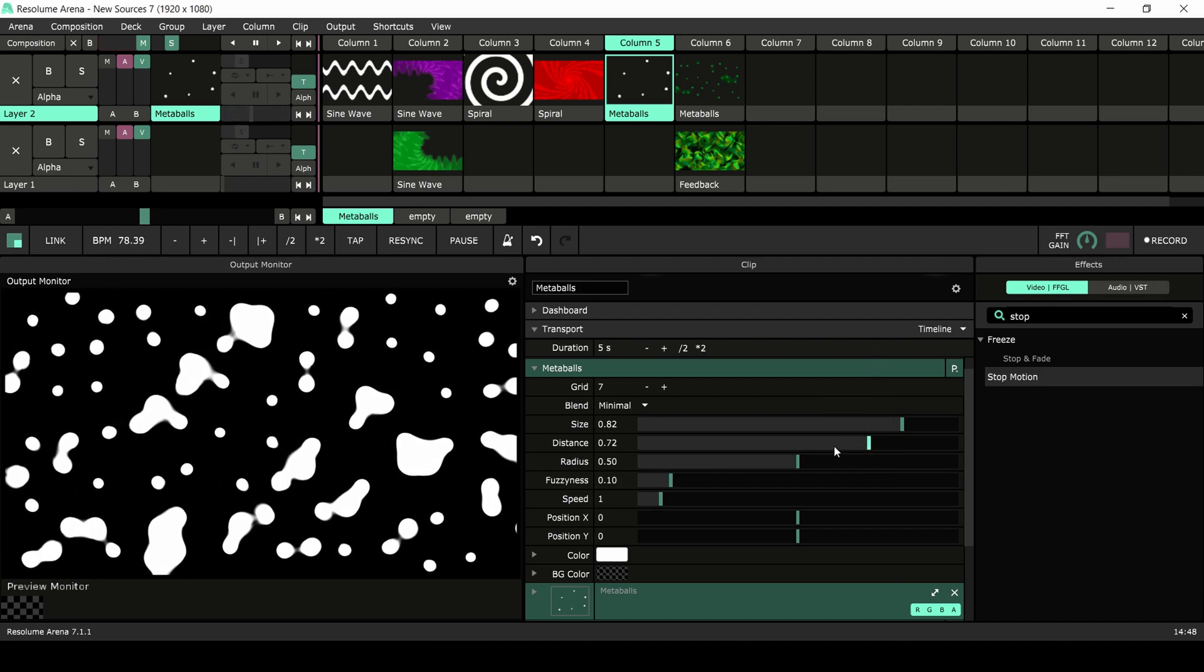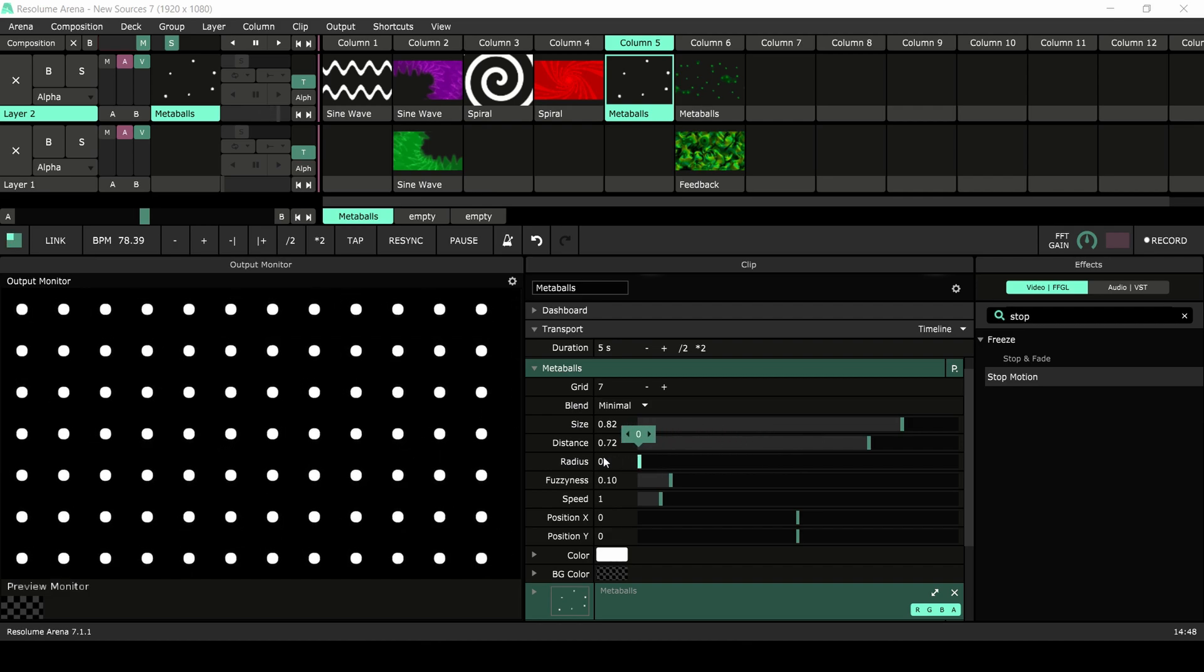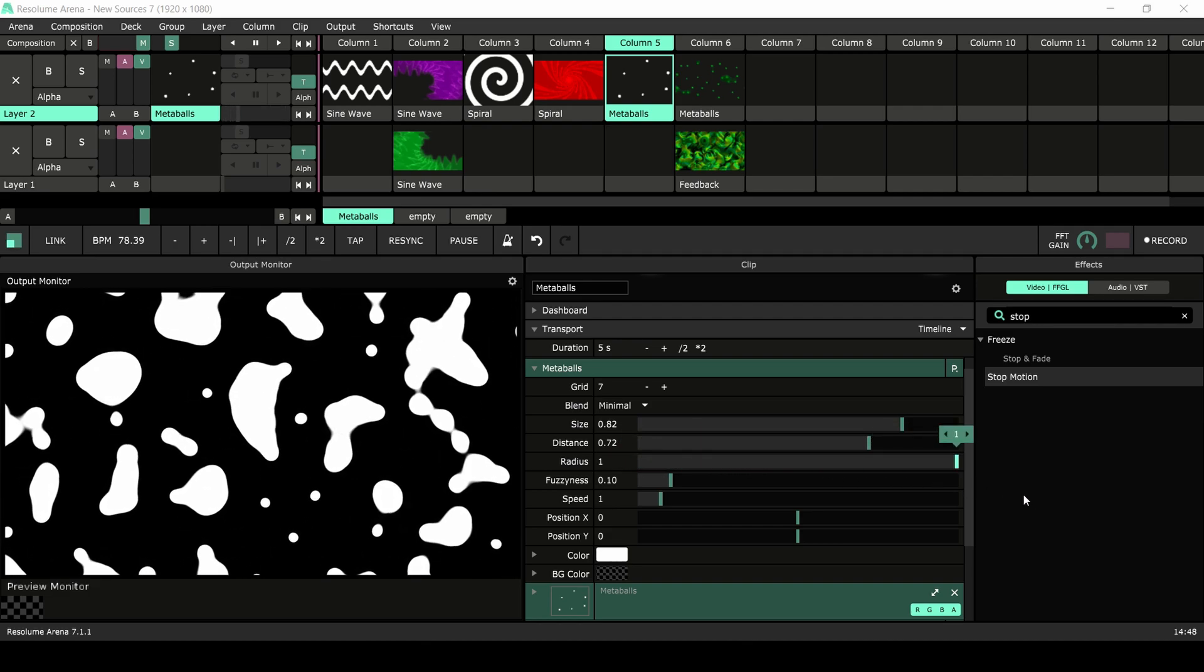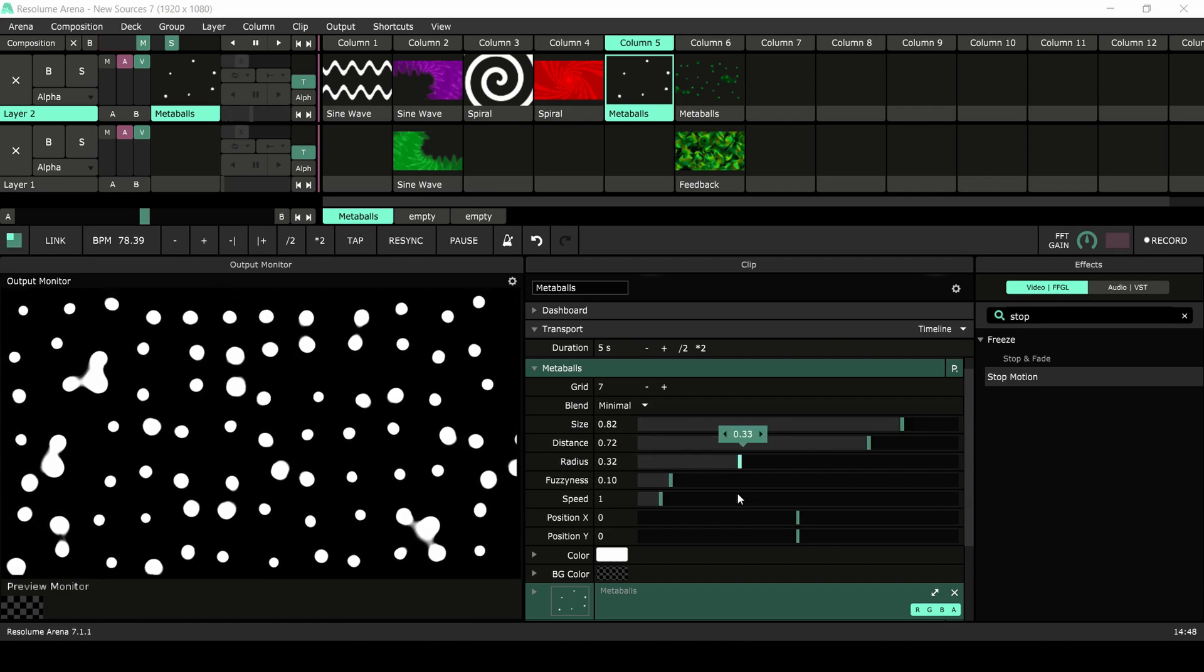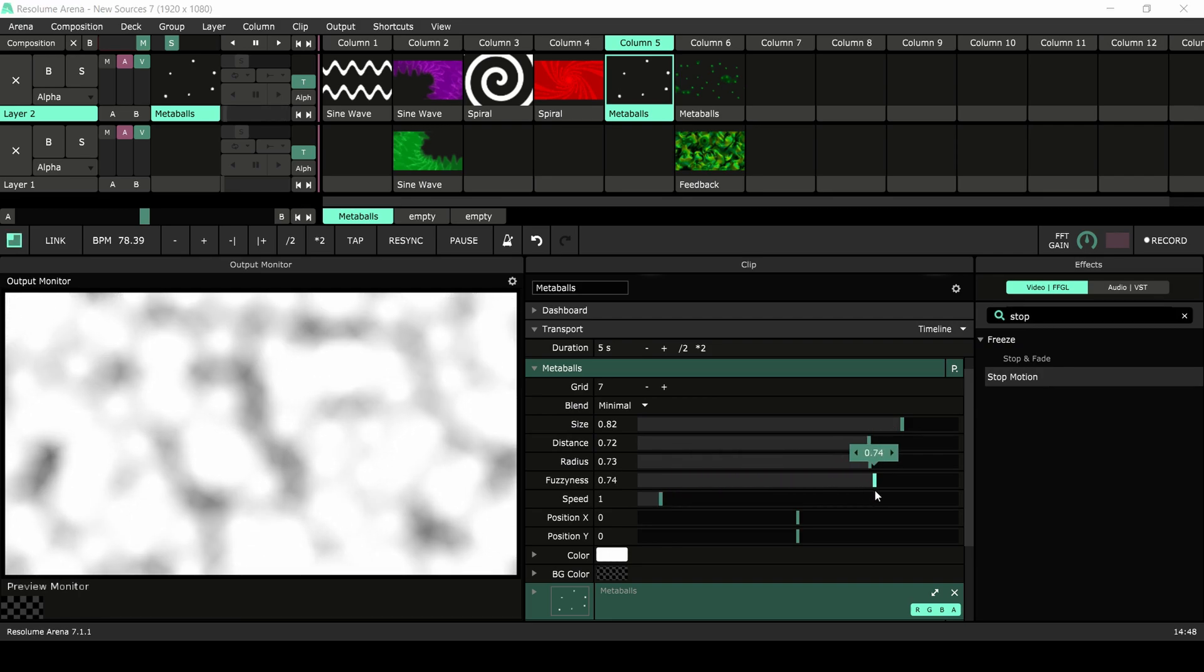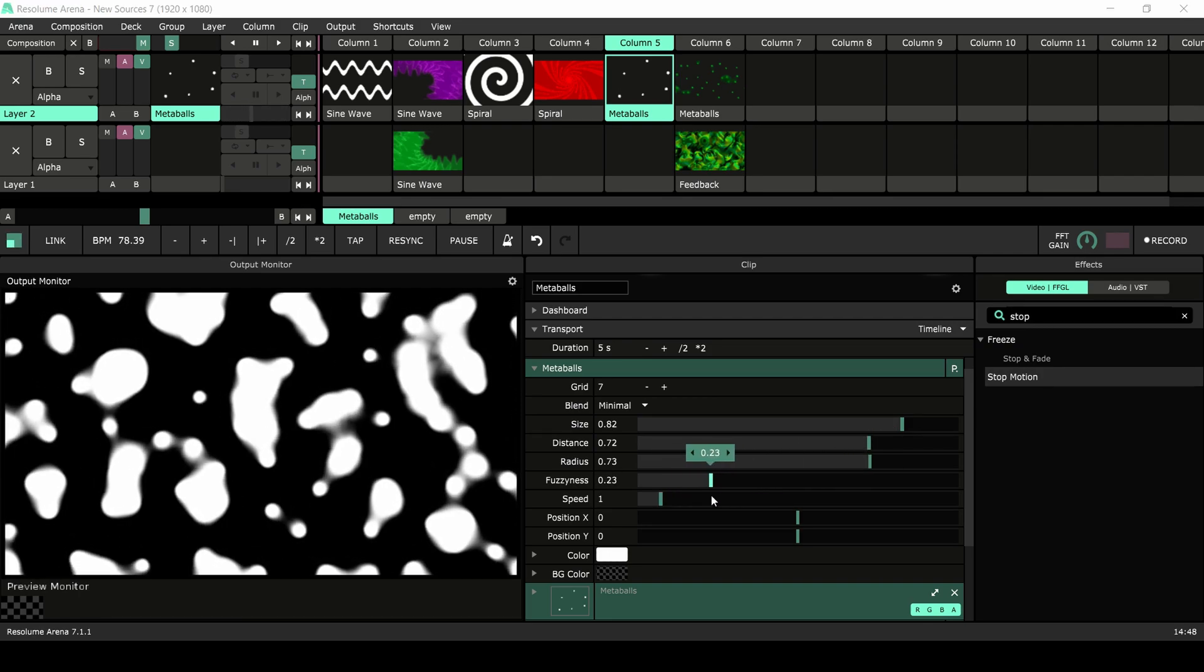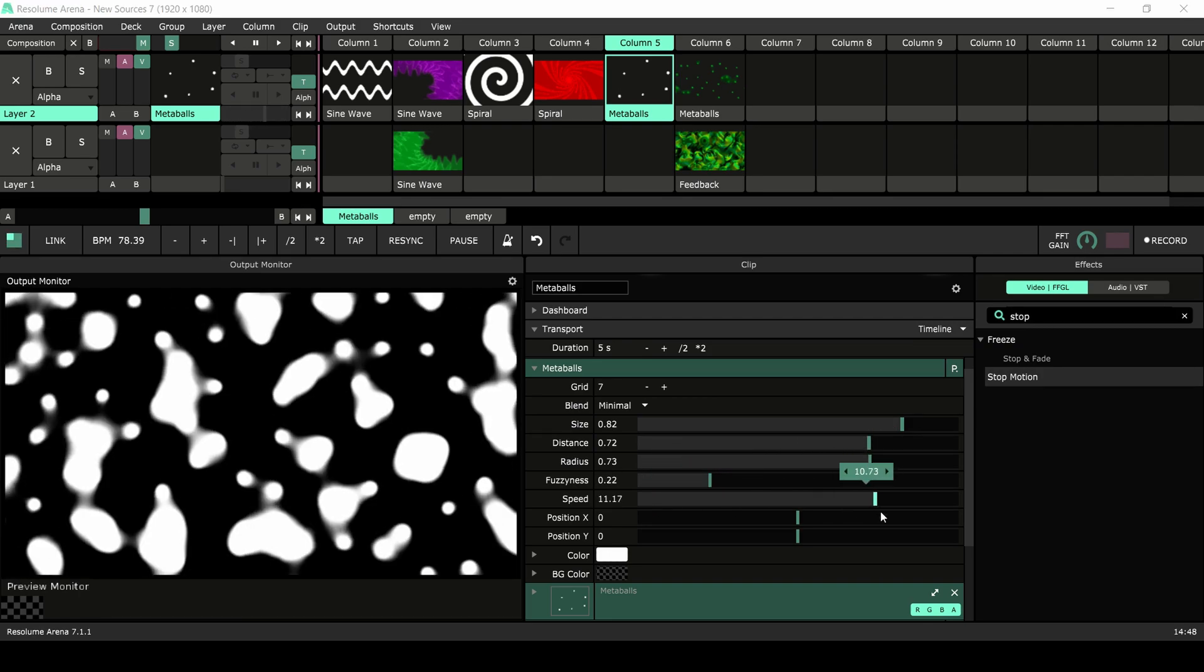Each metaball rotates in a circular fashion. Adjusting the radius will change the distance traveled. Fuzziness allows you to soften the shapes and speed will increase their movement.